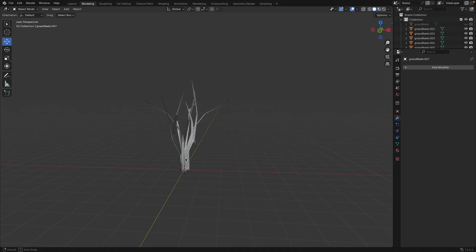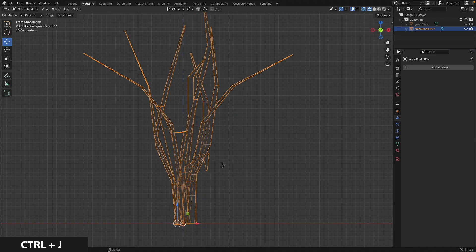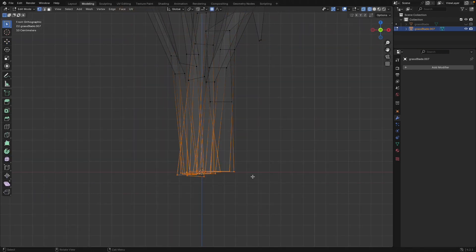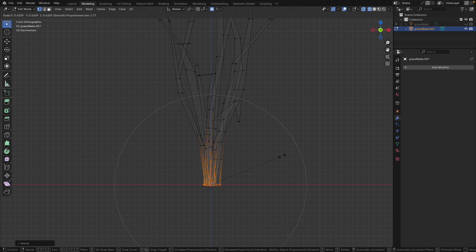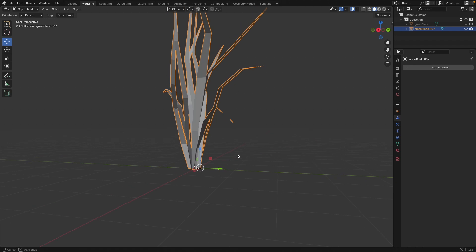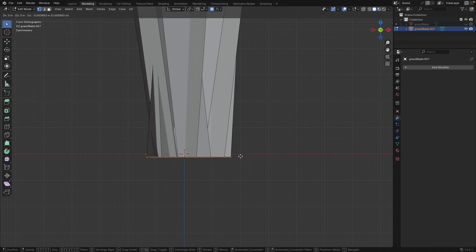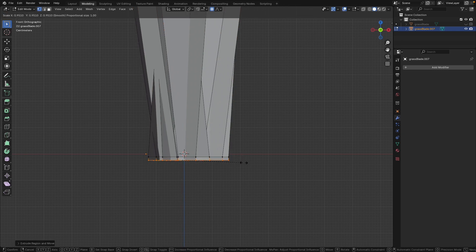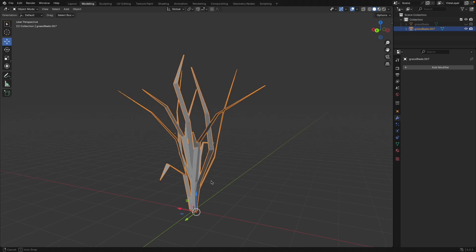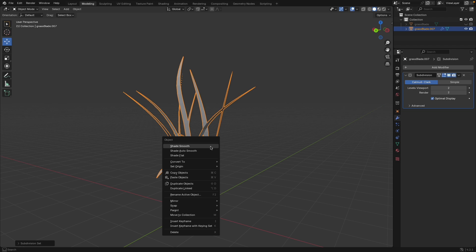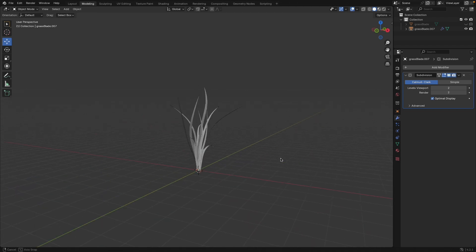Once you have enough grass blades for one clump, select all of them and press Ctrl+J to join them. In edit mode, grab the bottom layer of vertices, press S, Z, 0 to flatten them. With Proportional Editing, scale the base down to get a nice clumped-up stock at the bottom. Then press E to extrude down along Z ever so slightly — this helps when you add subdivision. Select all, press Ctrl+2 to add a Subdivision Surface modifier, right-click to shade smooth, and you get much more flowing grass ready for scattering.